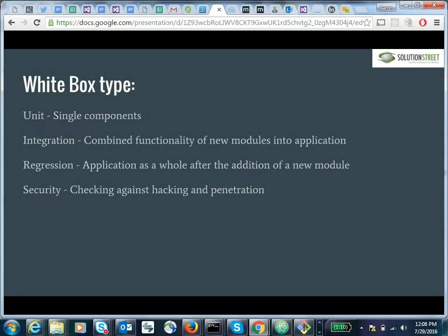Tests generally associated with white box include unit testing — testing a single component or module — and integration testing, which tests how your module works combined with the rest of the application, making sure the inputs it's receiving are what the rest of the application was sending. Regression testing checks whether, after you've added your module, the rest of the application still works — for example, if your code modifies a global variable that something else needs. And then security testing, which is a very thorough test of whether your system can be hacked.